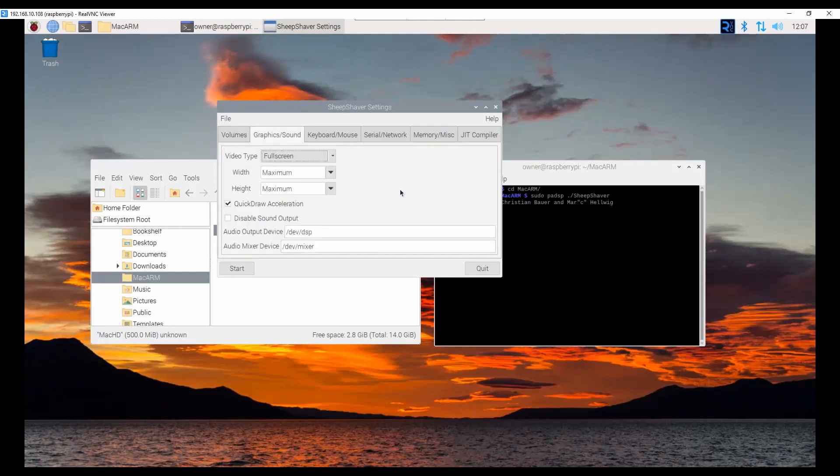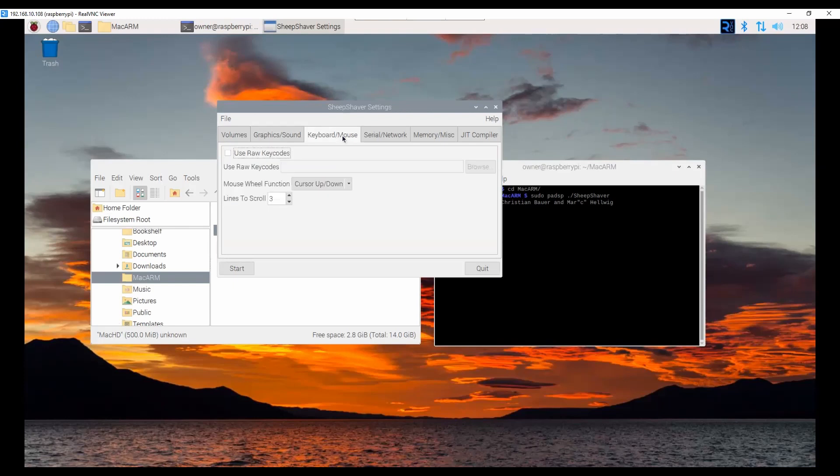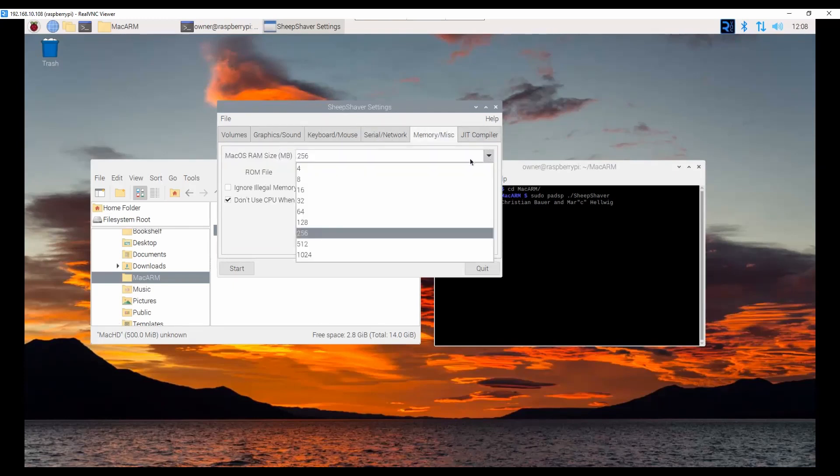The graphics right now is running at full 1080p and it's running at full screen, maximum resolution. I was actually surprised to see that macOS 9 can actually handle 1080p. Everything else is pretty standard, pretty straightforward.